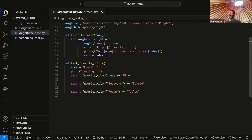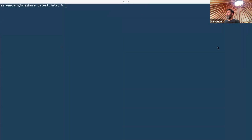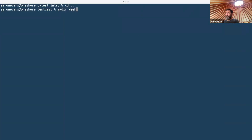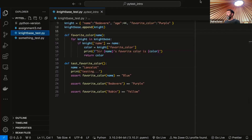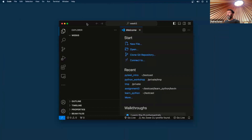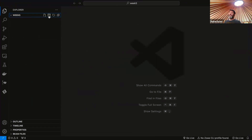So let me go ahead and recreate that. I'm going to create a folder here, and we'll call this week five. We'll start Visual Studio Code in that folder and close the old one. Let's create a database of knights. We're going to create a file and call it knights.py.